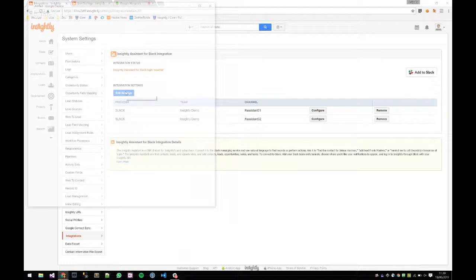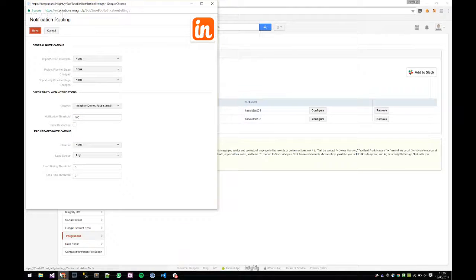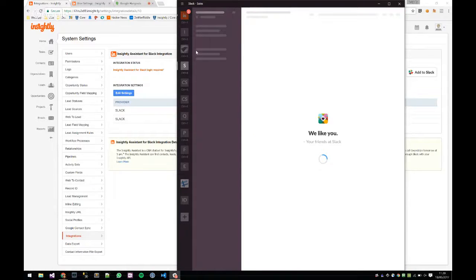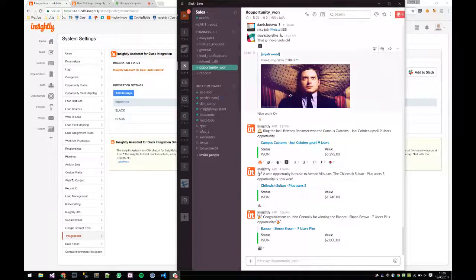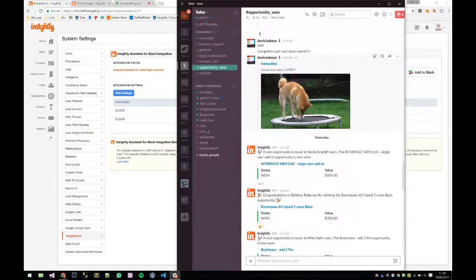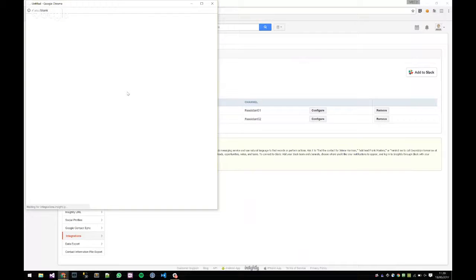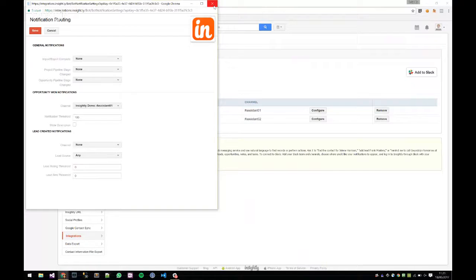The second piece is notifications. You can configure a channel so that all opportunity-won notifications are pushed to Slack — for example, anything over a hundred dollars threshold you want to know about. We've configured that notification, and you can see the opportunity notification come through. You can also do this with leads, import/export completions, and other notification types we plan to add.